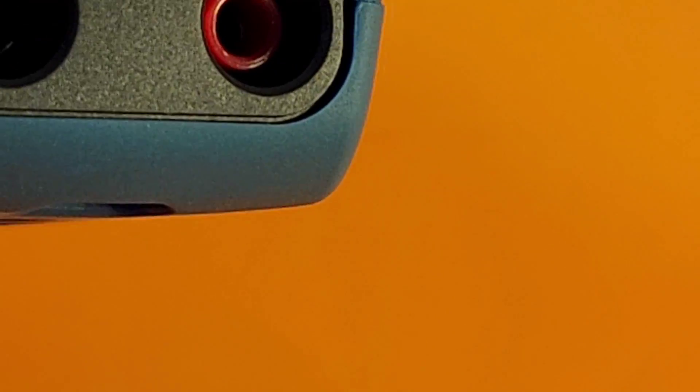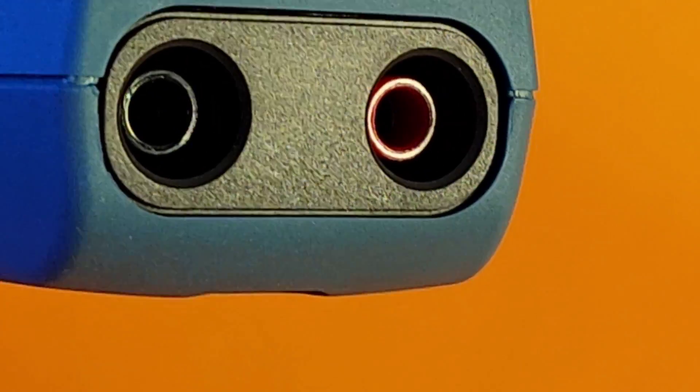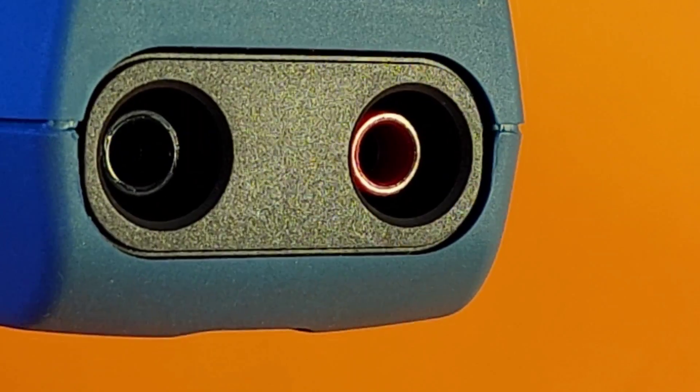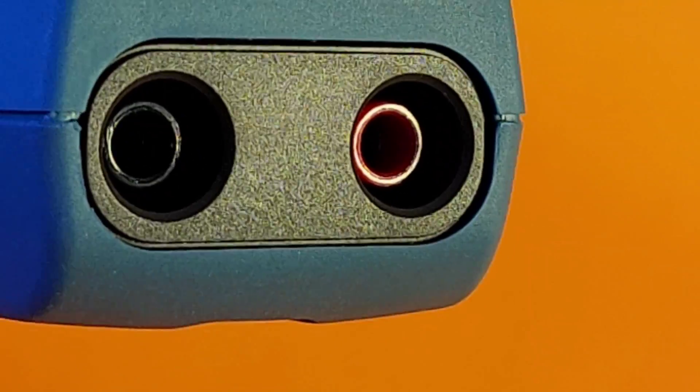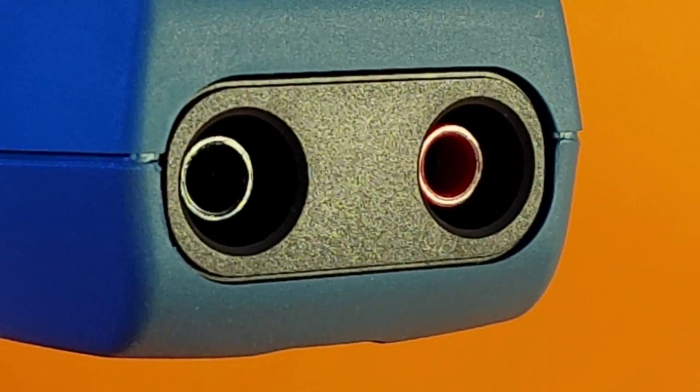And look at that, OWON did not forget safety. Underneath we have our two inputs, black and red, the way it should be. Good job, OWON.